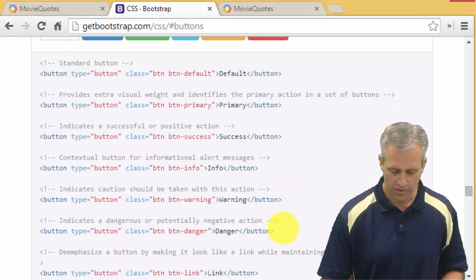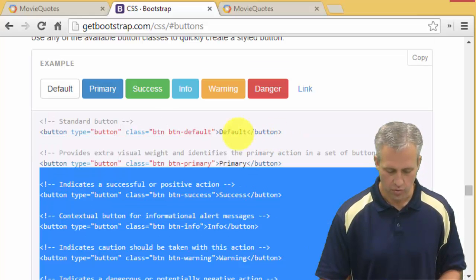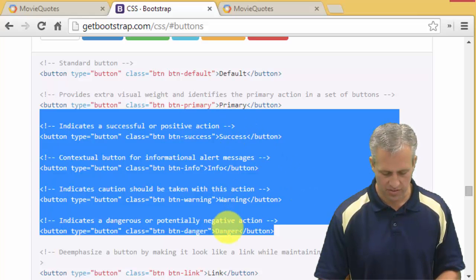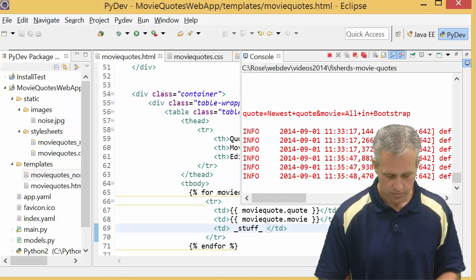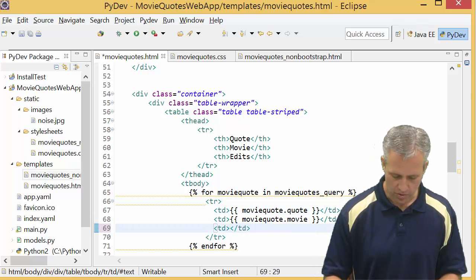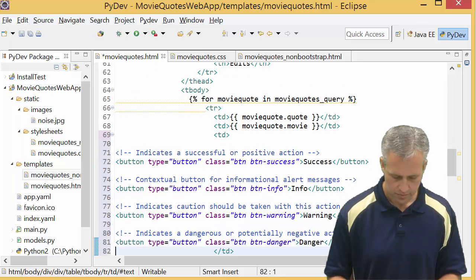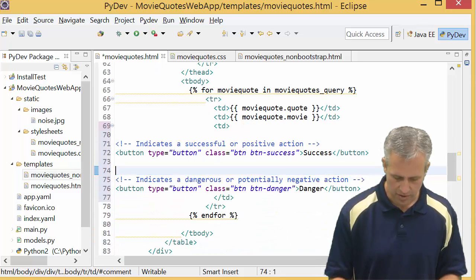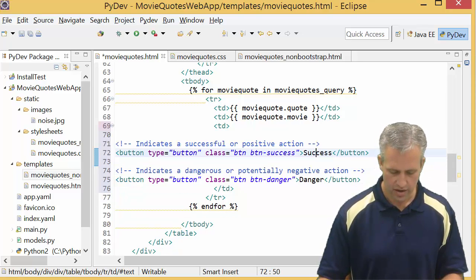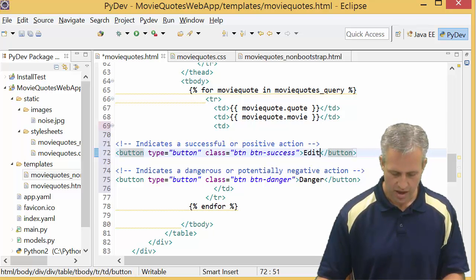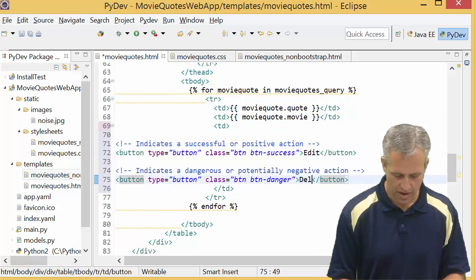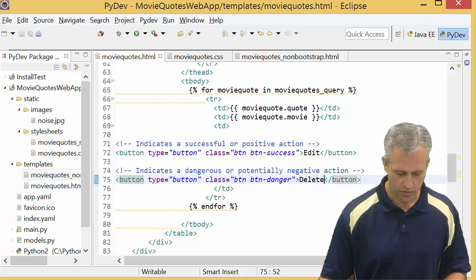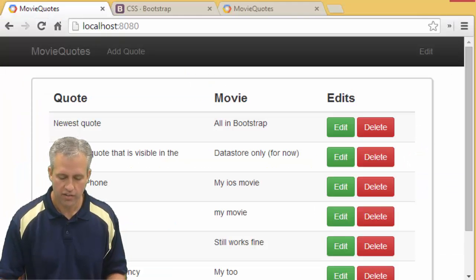There's examples of different colors of buttons. We're going to add a green button and a red button. The one that said success was green; the one that said danger was red. I'm just going to copy from success down to danger and paste it in my stuff area. I'm going to make two lines, and I'll make one say edit and the other say delete.